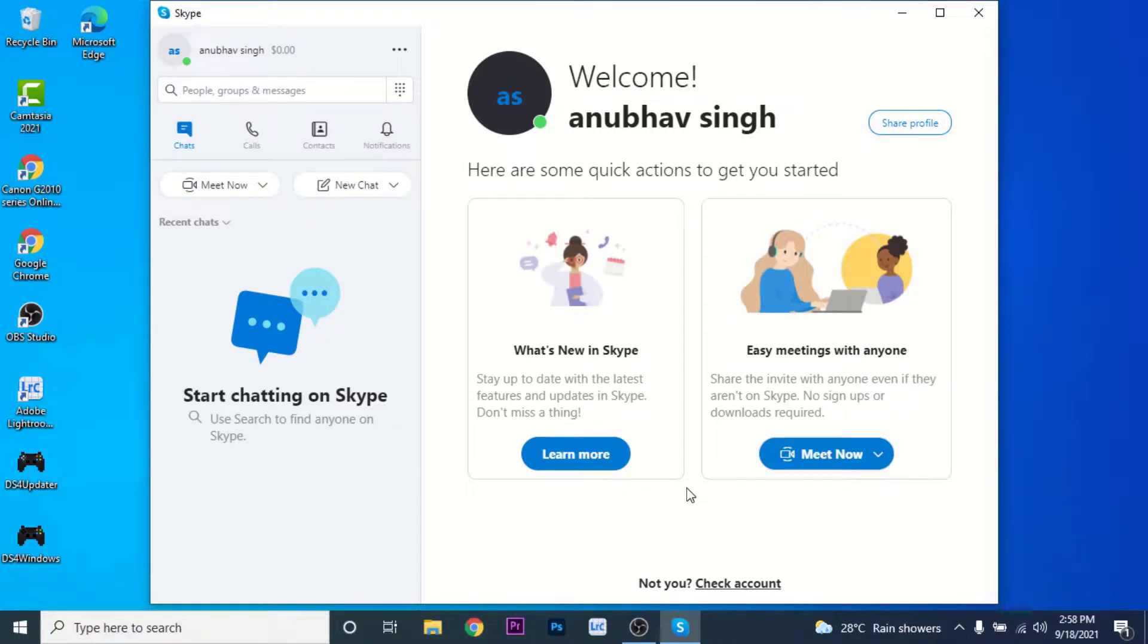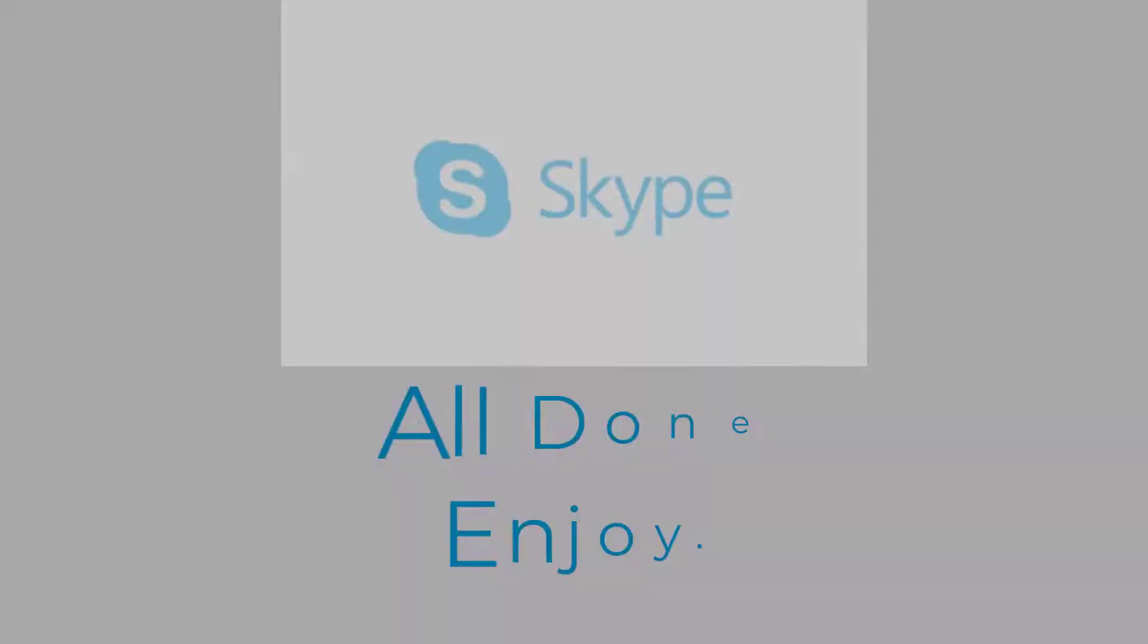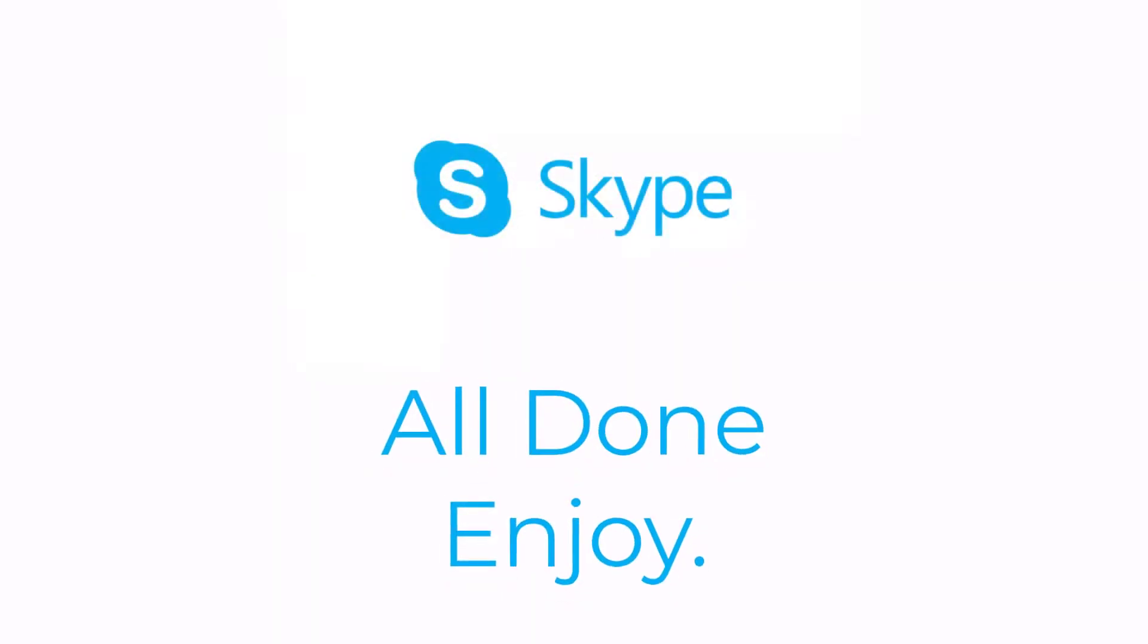So that will be it for today's video. Hope this video was helpful for you. If it was, hit the like button, subscribe to the channel, and I'll see you in the next video with some new information. Goodbye.